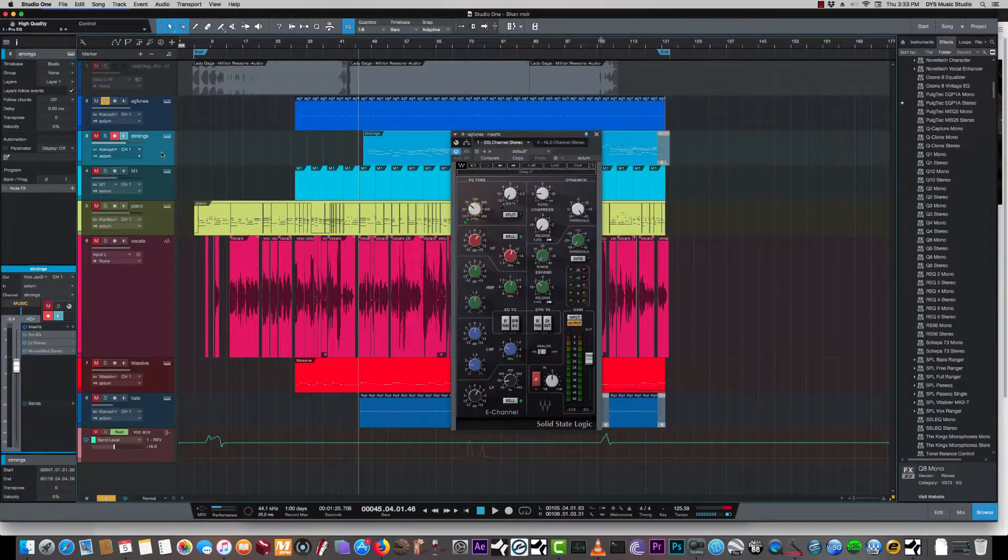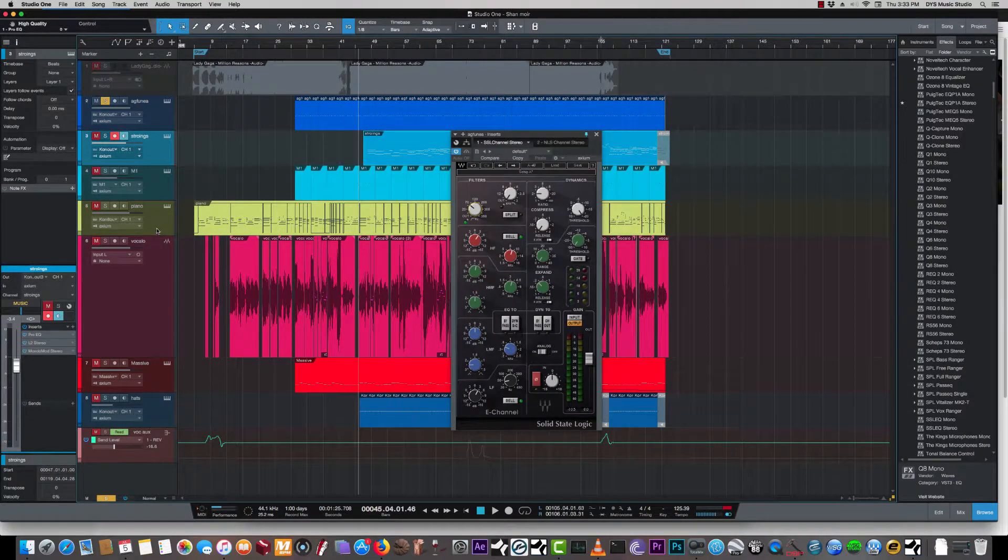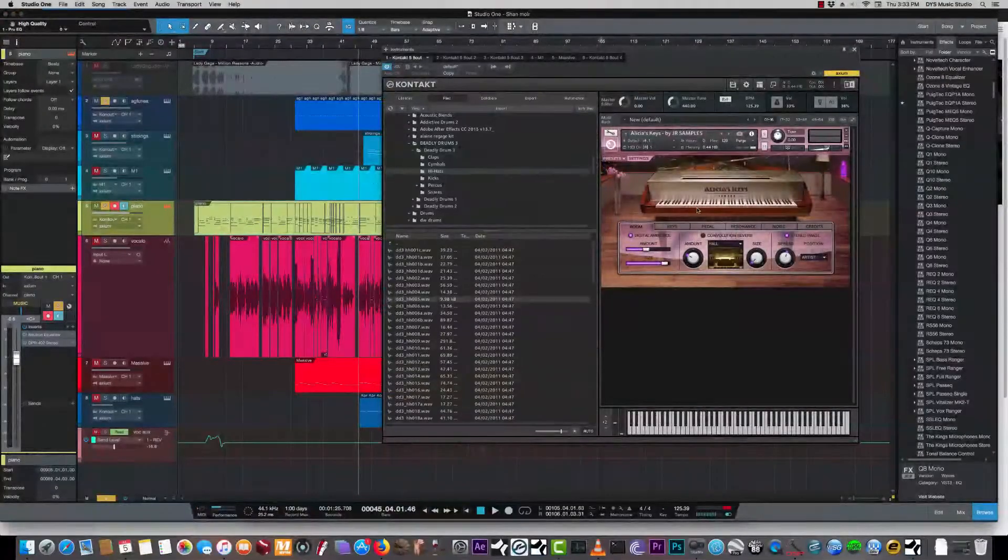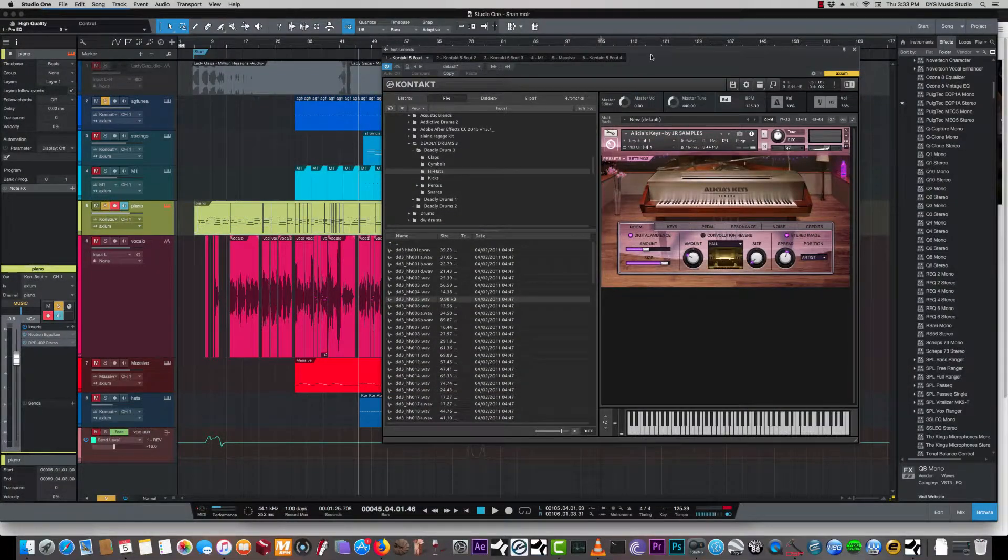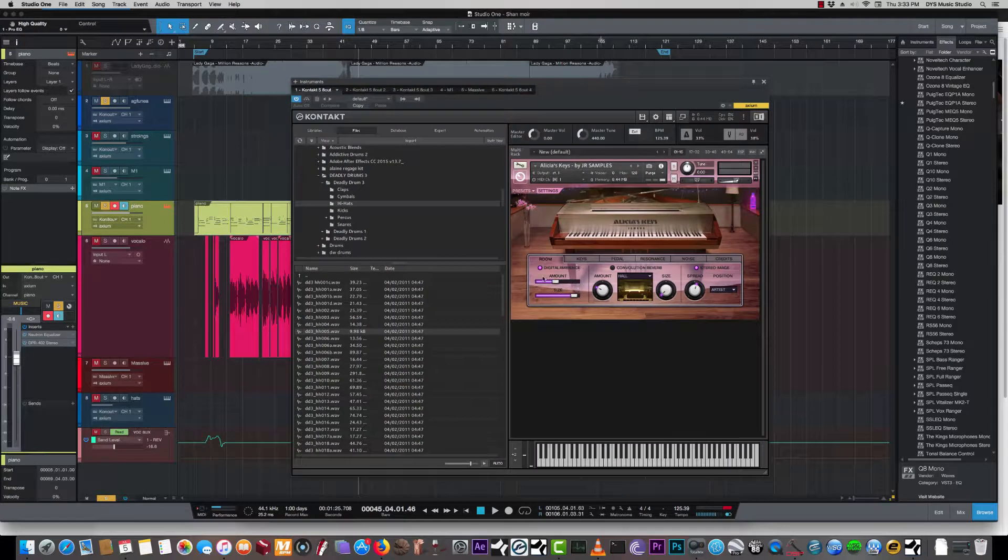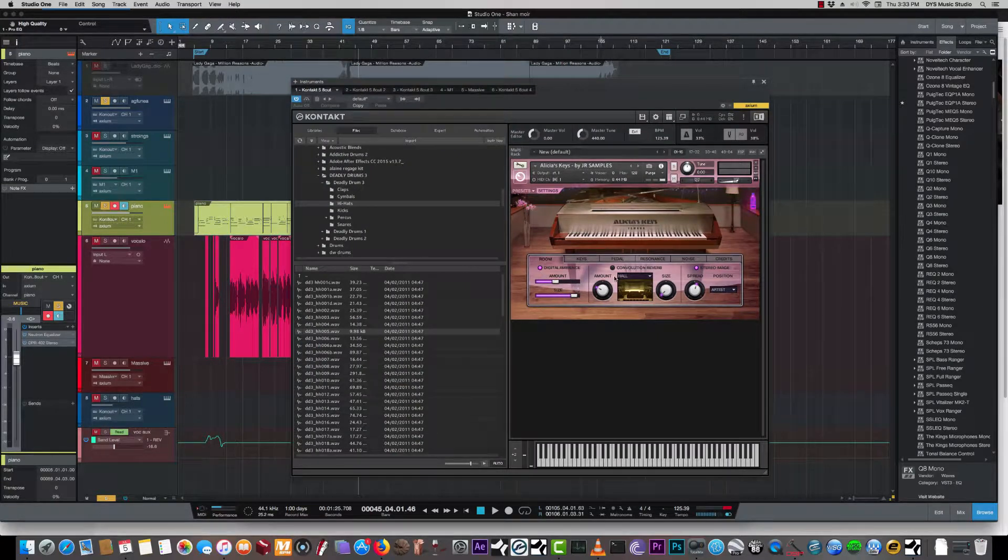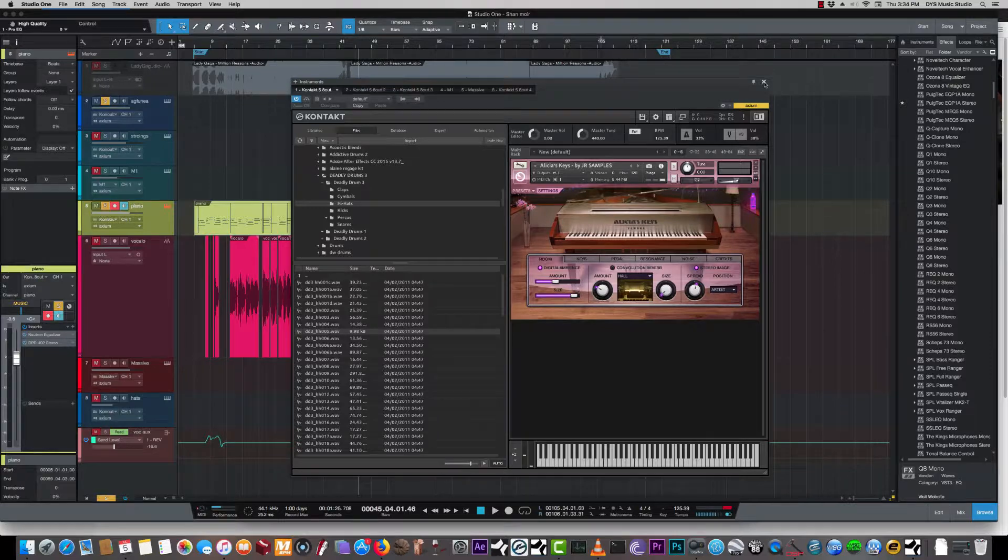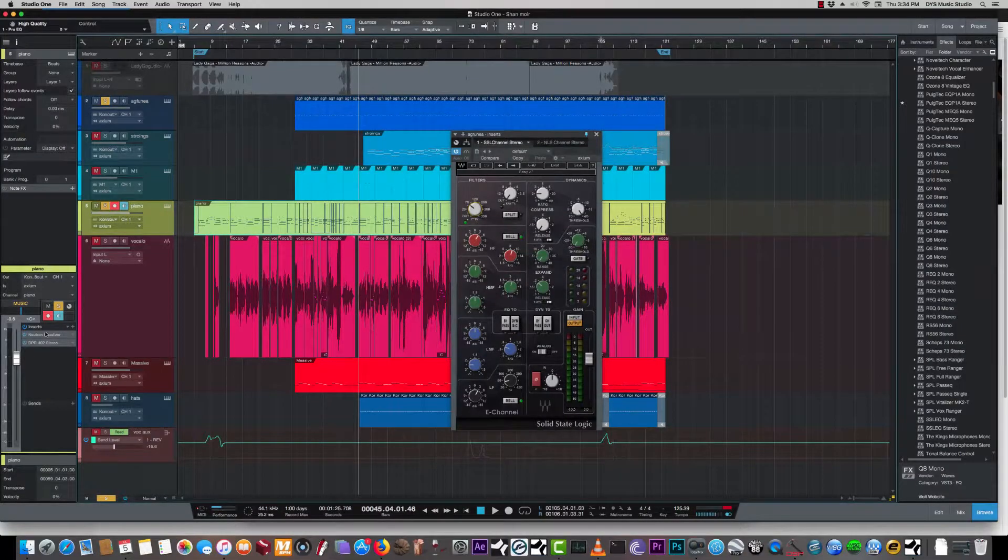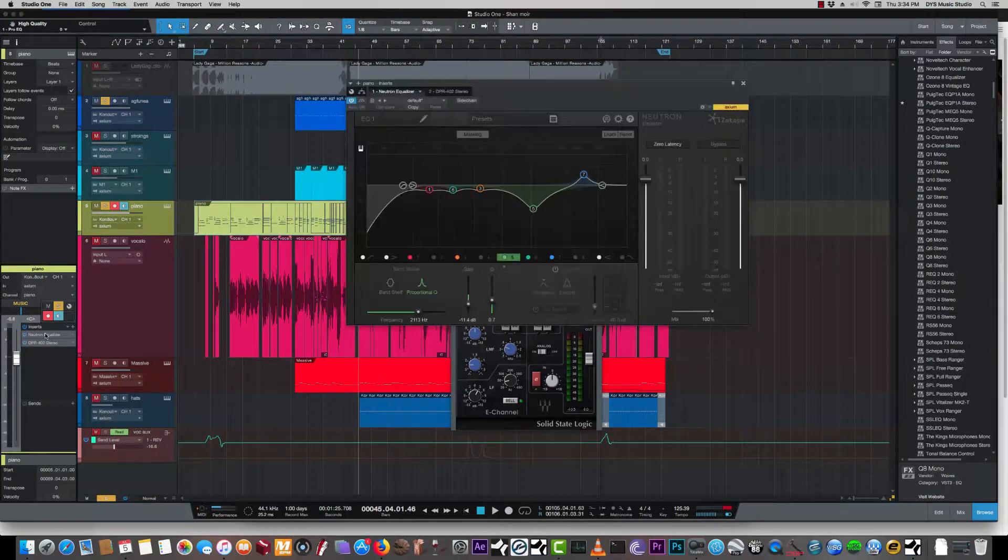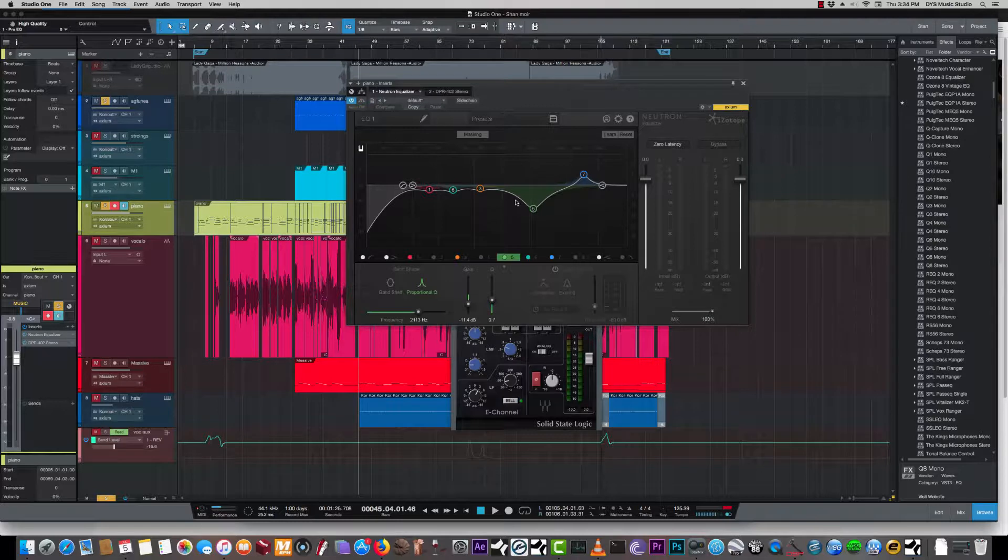And here is the piano. I'm getting to love this piano a lot. This is the Alicia Keys grand piano. I'm using a little bit of reverb from the built-in plug, a little bit of spread, and a little bit of EQ using the Neutron equalizer.